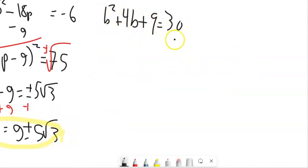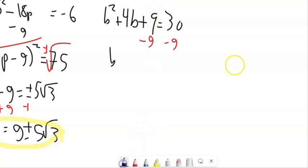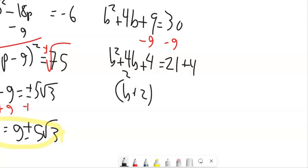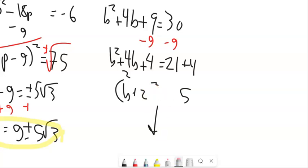This next one is a little different in form — there's a constant term hanging out. I'll just move it over by subtracting, then complete the square. Half of 4 is 2, square 2 to get 4, add 4 to both sides. That gives (b+2)² = 25. Square root both sides, and you're on your way.